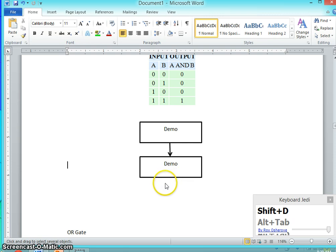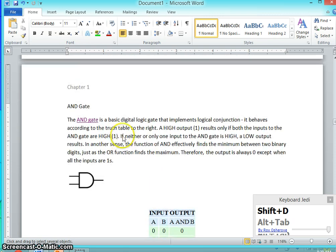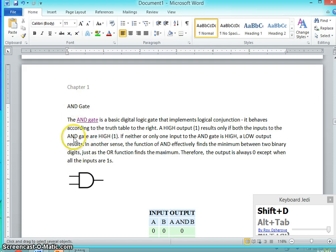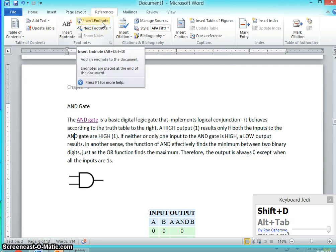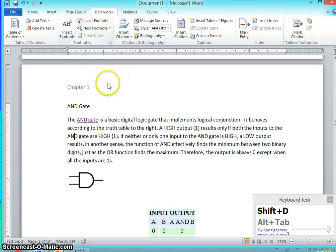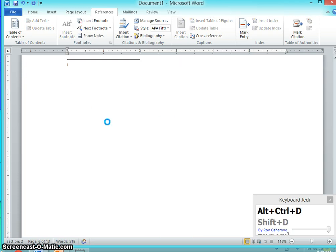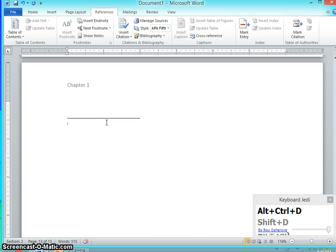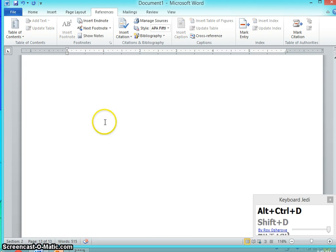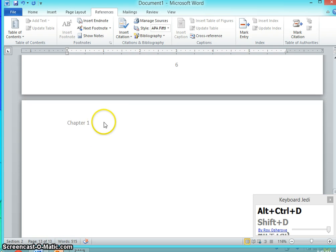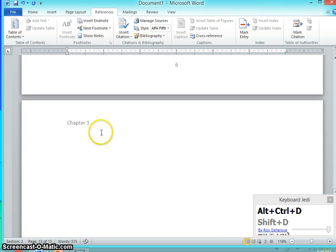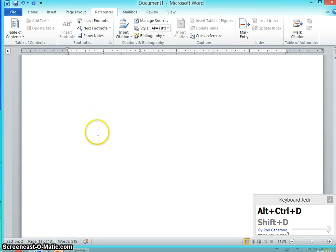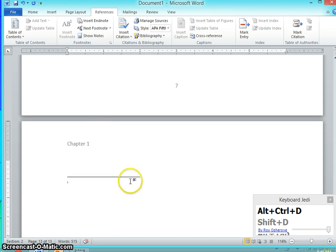The next one I want to discuss about the end note. For example, you want to give a simple note on this word and go to references, say end note. You can see the shortcut Alt Ctrl D. So end note is going to add the note at the end of the chapter.